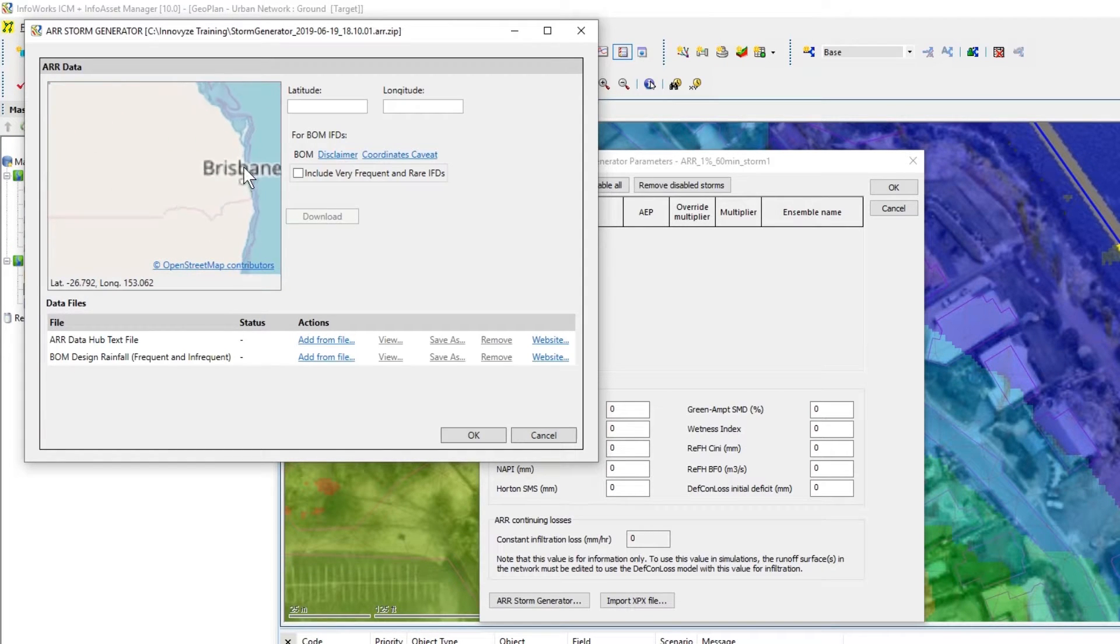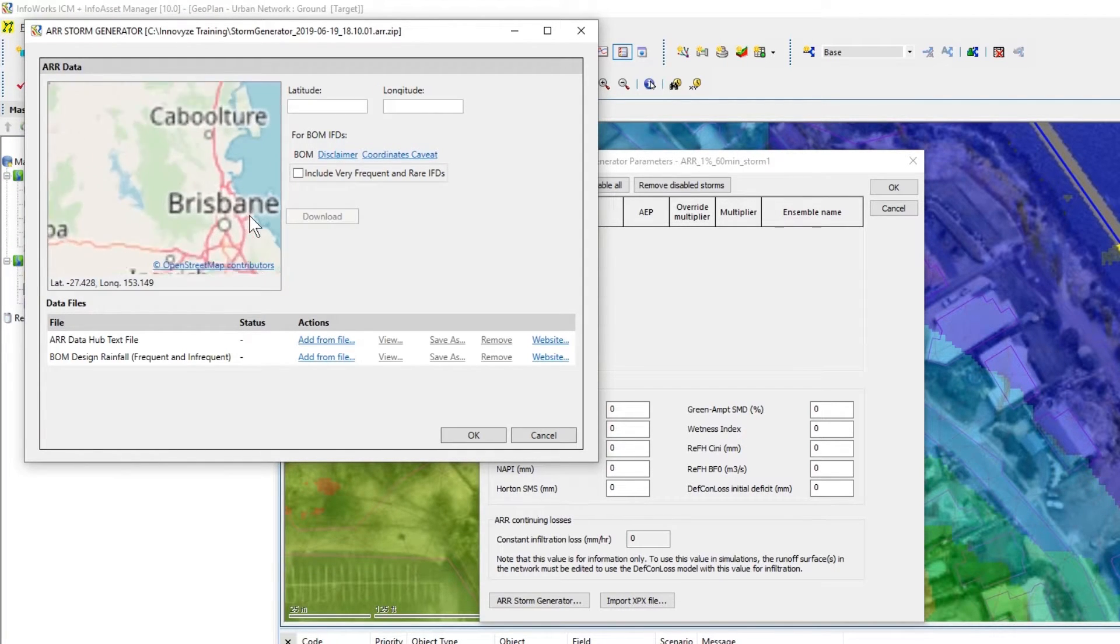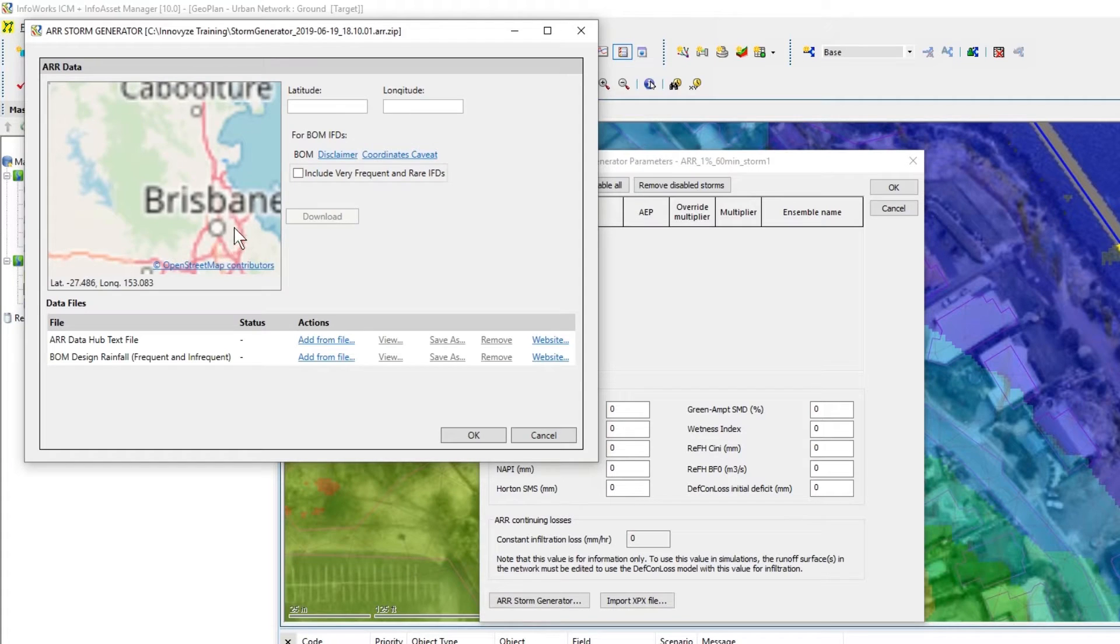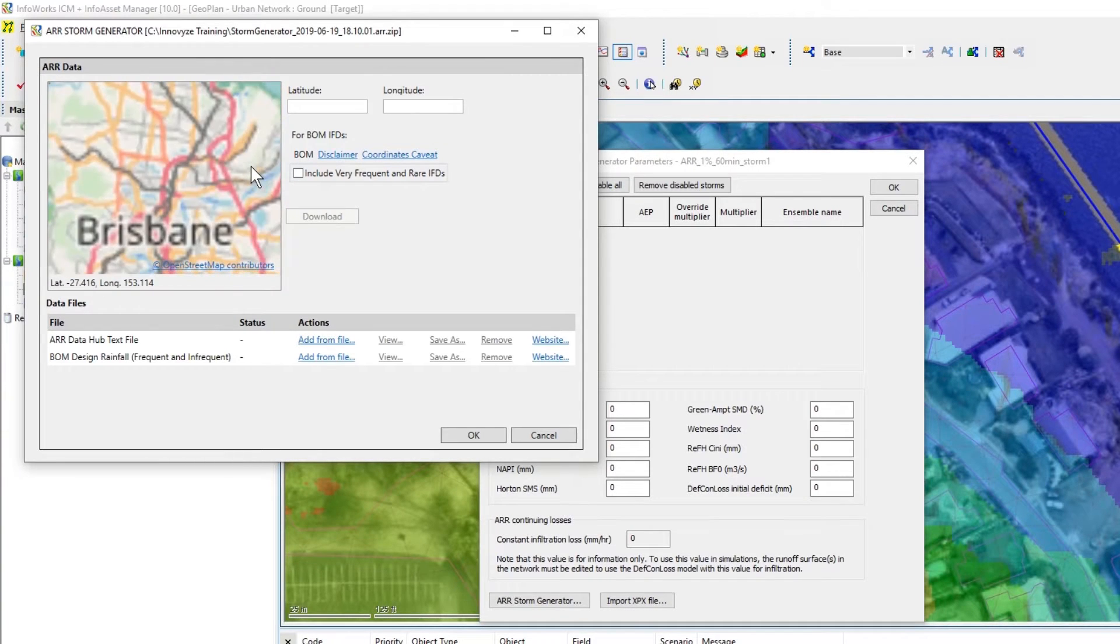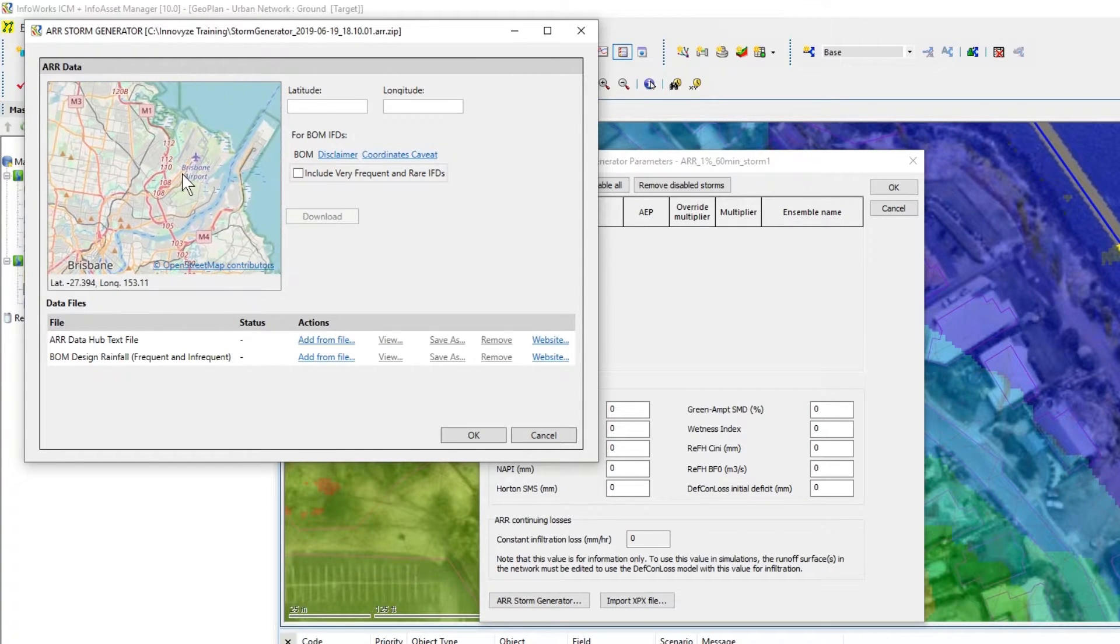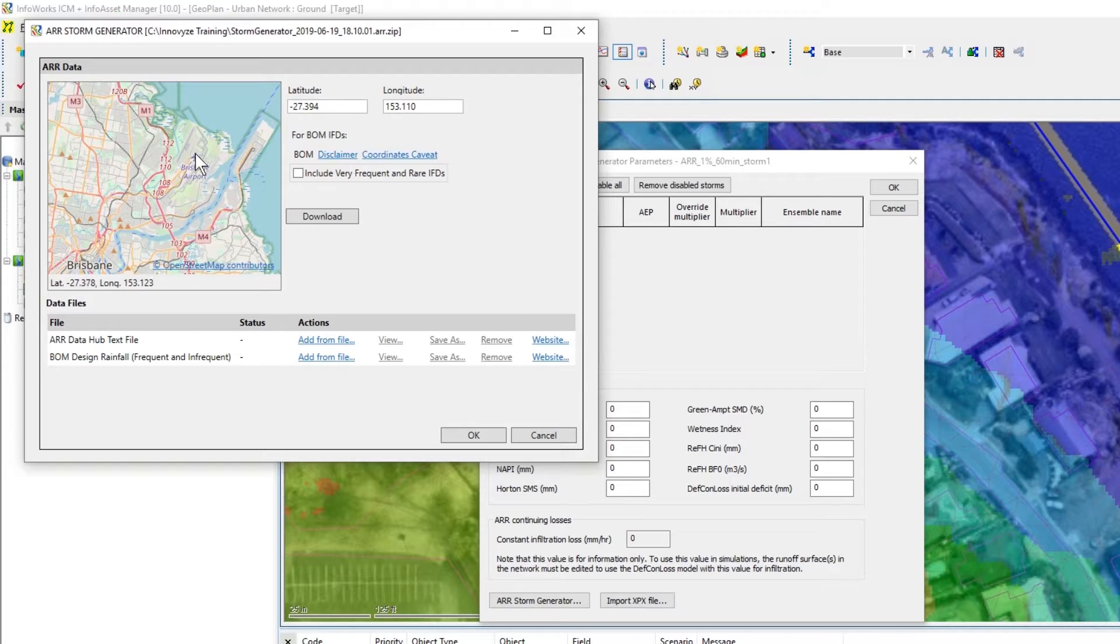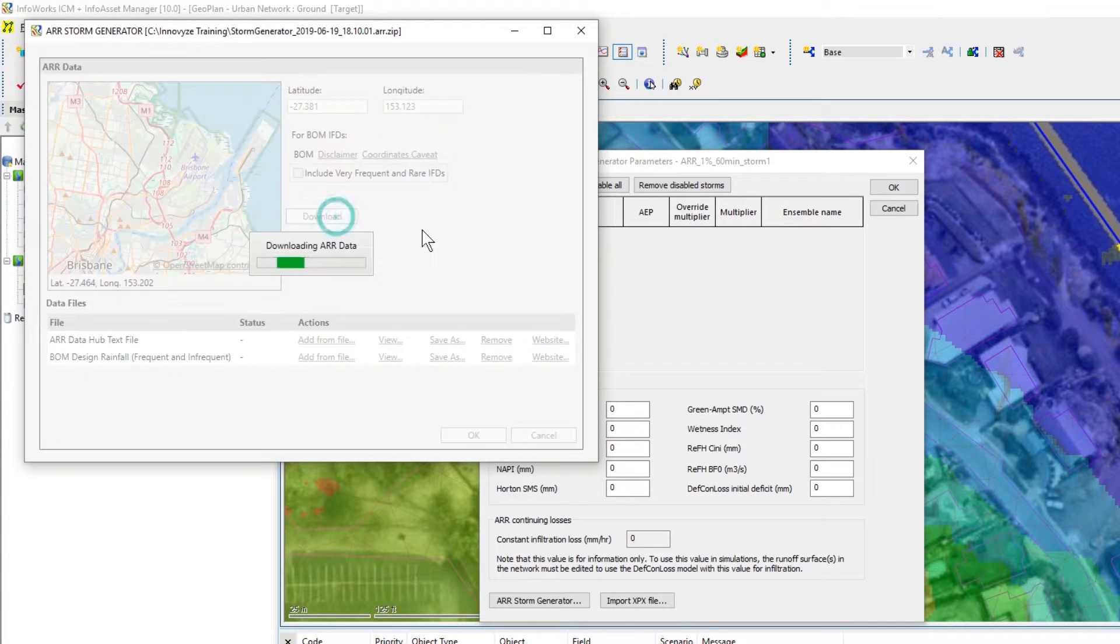I'm going to zoom into Brisbane which is my current location and click on the Brisbane Airport. Click on the download button.